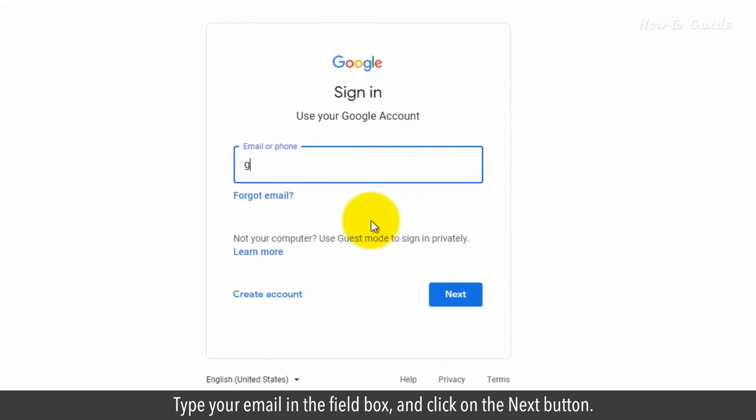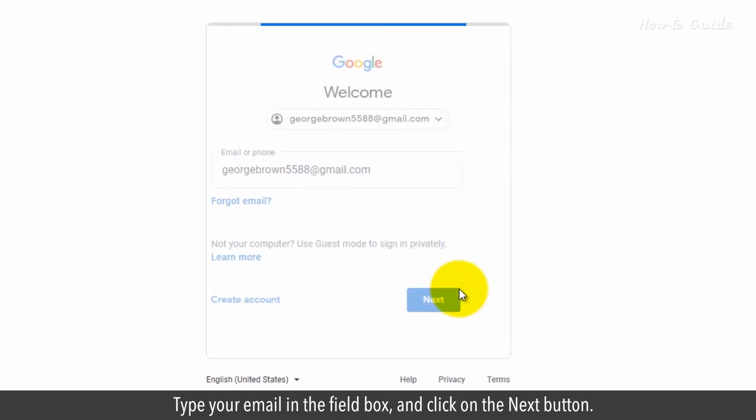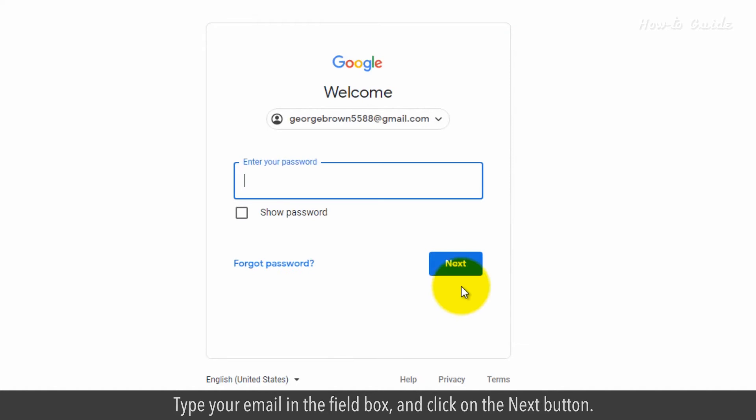Type your email in the field box and click on the Next button.